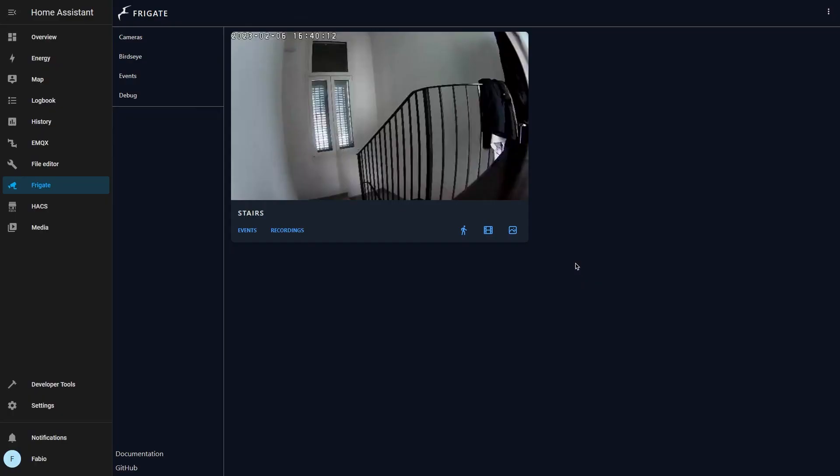Now every time Frigate detects an object from your camera feed, Home Assistant will notify you with a notification containing an image of the object detected.